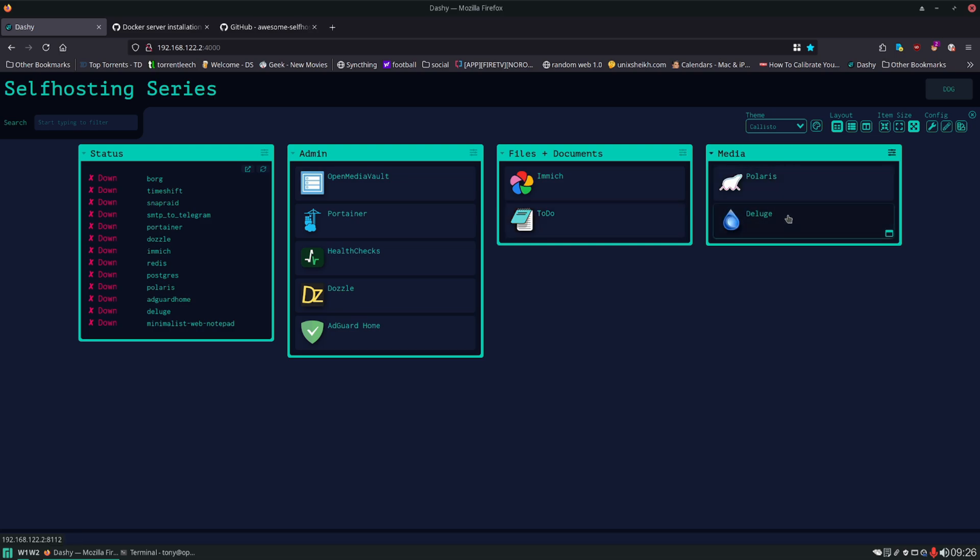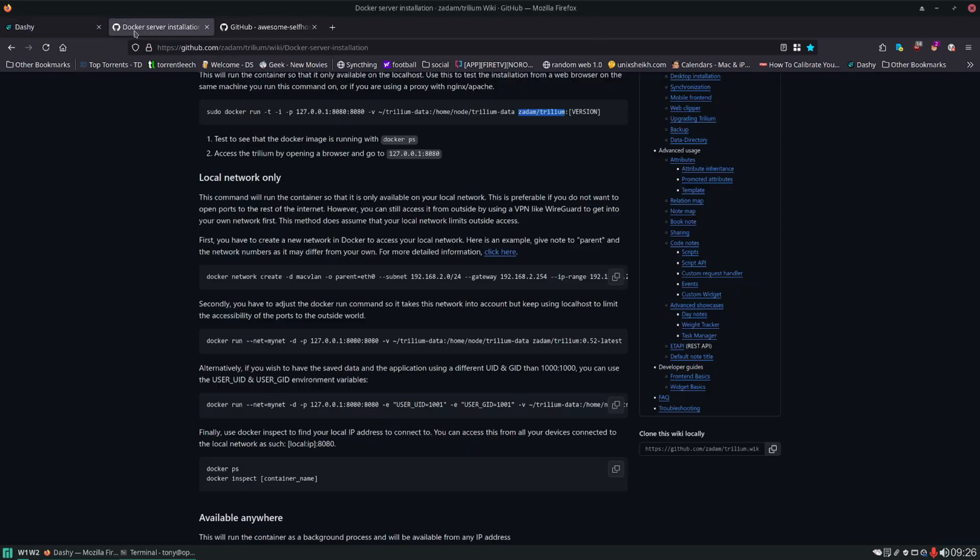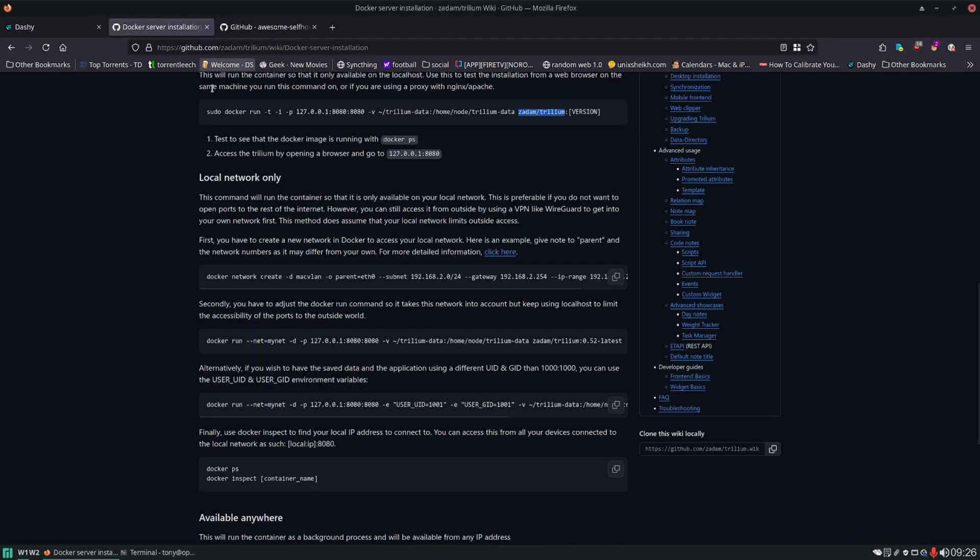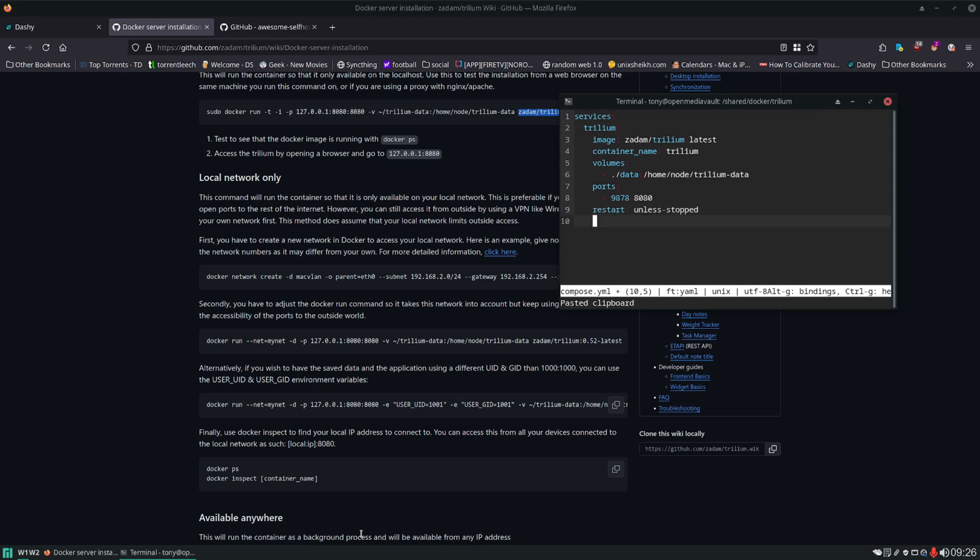Let's do whatever my fingers hit. 9878 map to 8080. And what else do we need to set here? Let's set a restart policy unless stopped.